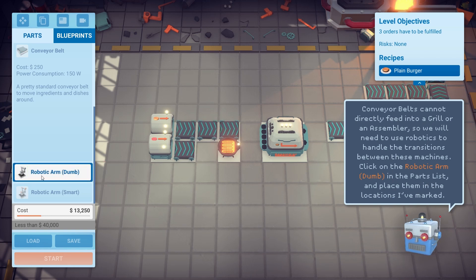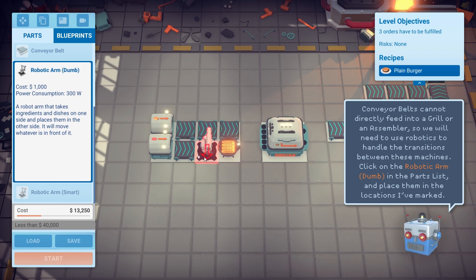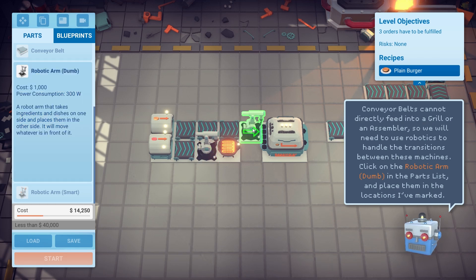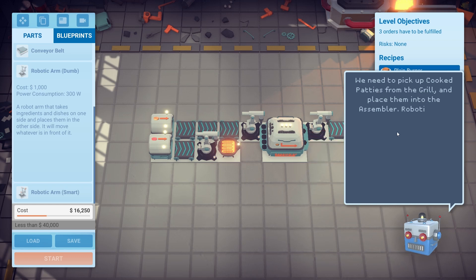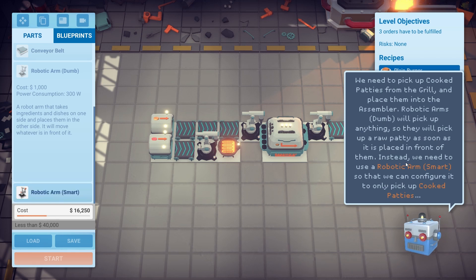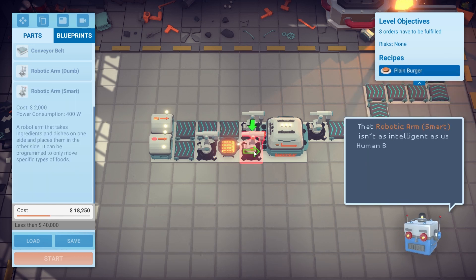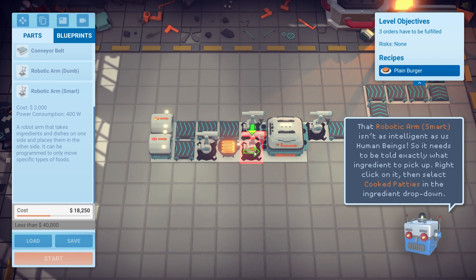Place them in the parts list. Sometimes it orientates itself, sometimes it's not. We need to pick up cooked patties from the grill and place them into the assembler. Robotic arms will pick up anything, so they won't pick up a raw patty as soon as it's placed in front of them. Instead, we need to use a robotic arm smart so that we can configure it to only pick up cooked patties.